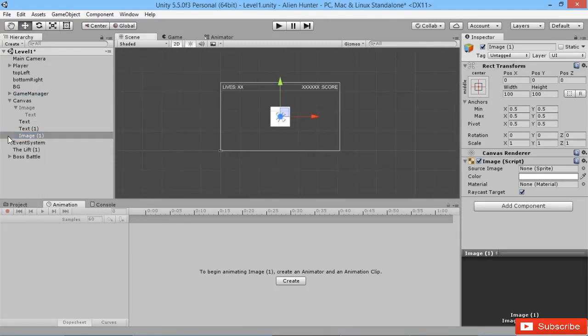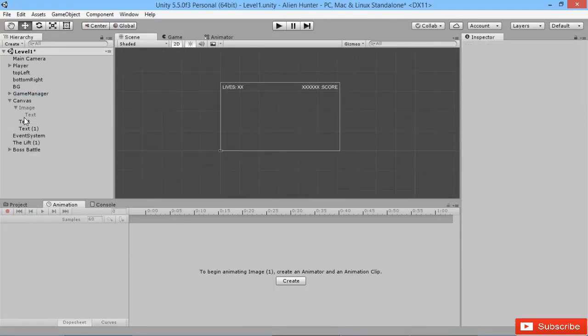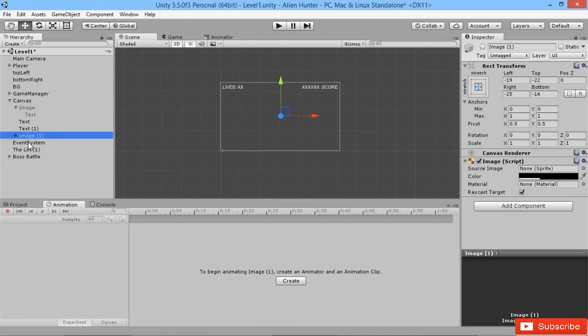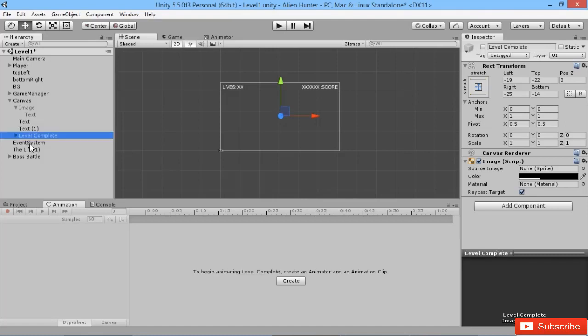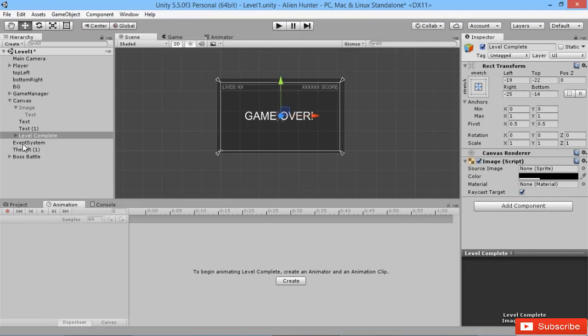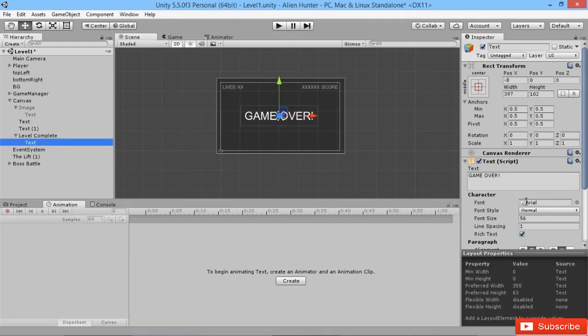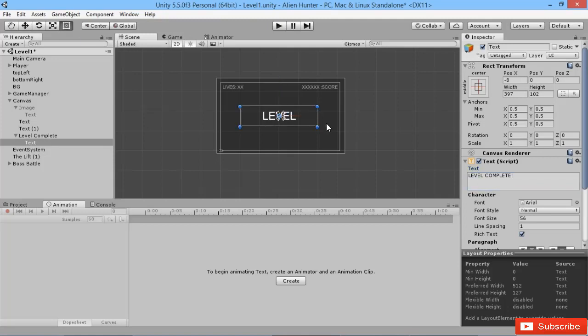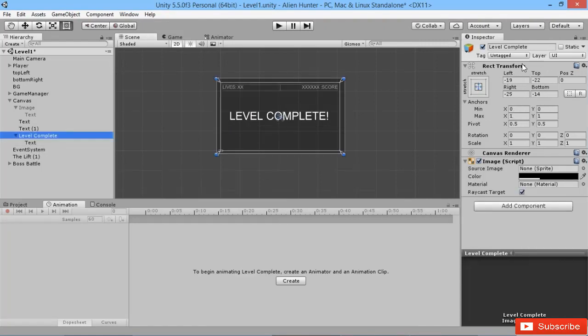Actually, rather than creating a new image, I'll delete that one. I'm going to duplicate our previous image and rename this to level complete. I'm going to activate it here because we want to do the same thing of overlaying the screen with some darkness, and instead of saying game over we're going to say level complete. Stretch it out and there we go, we got a nice little message for our players.